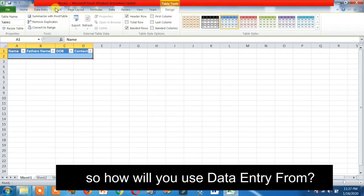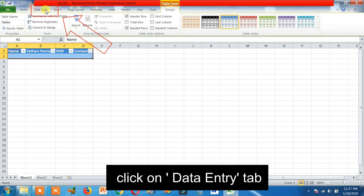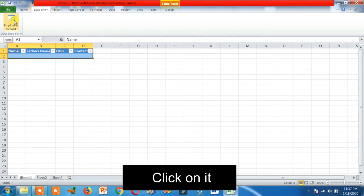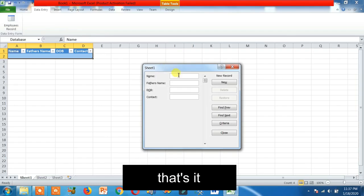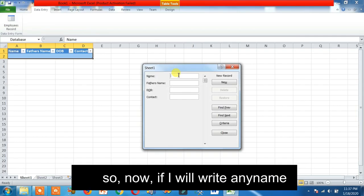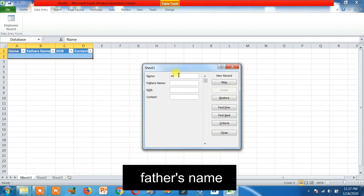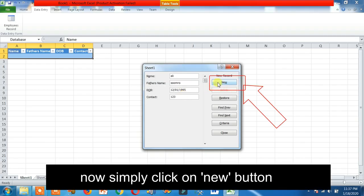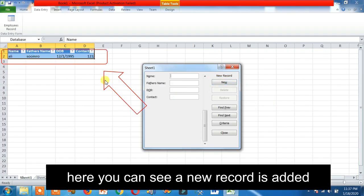So how will you use the data entry form? Click on the Data Entry tab. Here you can see 'Employees Record' — click on it. Now if you write any name, father's name, date of birth, contact, simply click on the New button and here you can see a new record is added. That's how it works.